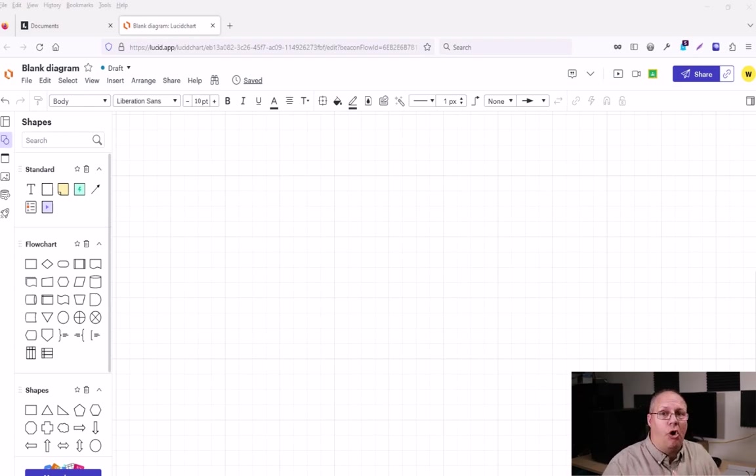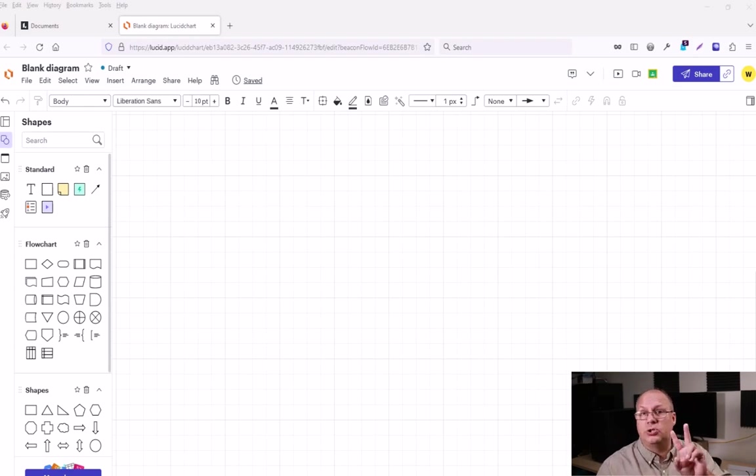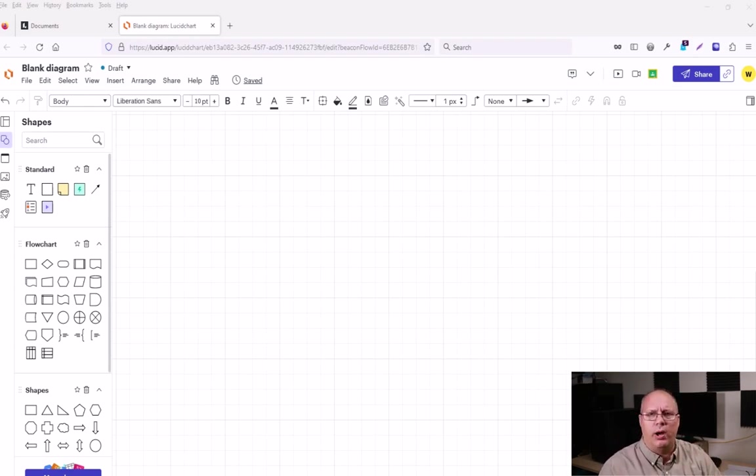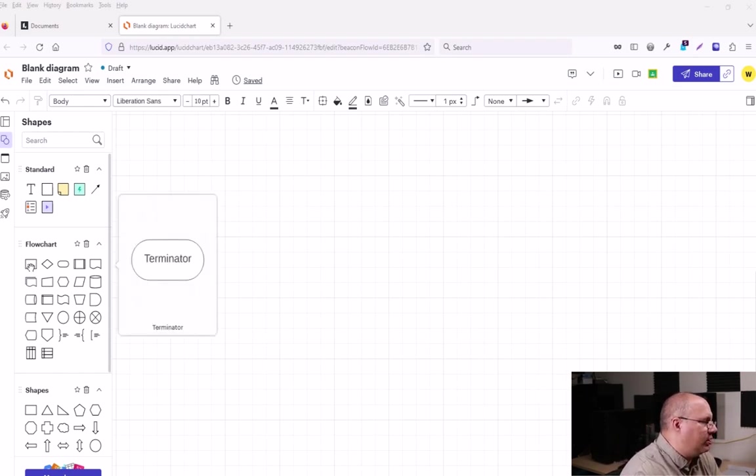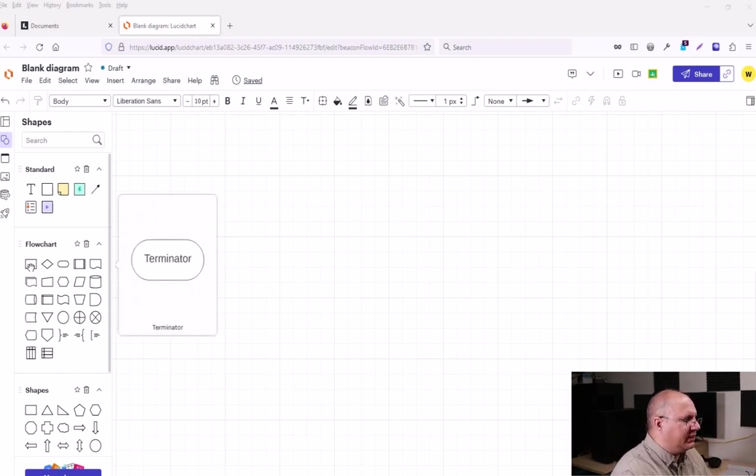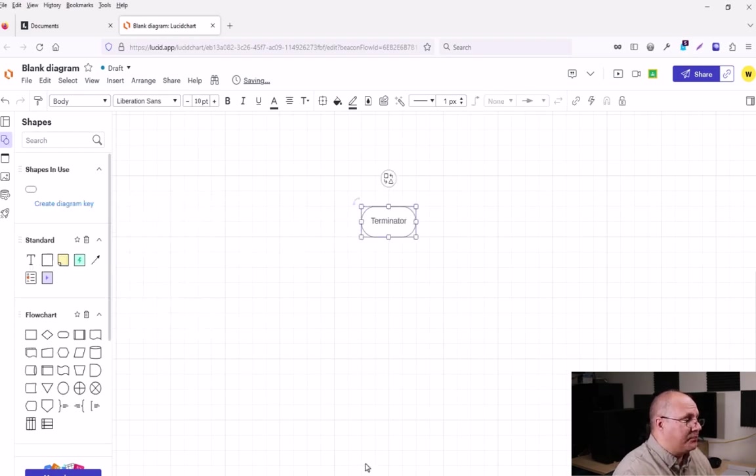First is you always have to have terminators. In fact, we're going to need two of them. We're going to start with one and we're going to add the second later. So I'm going to come over here to my flowchart. The oval is my terminator shape. Just click and drag that like that.